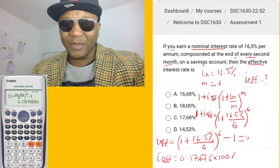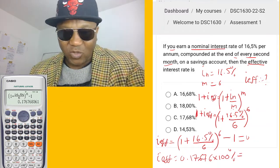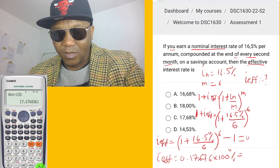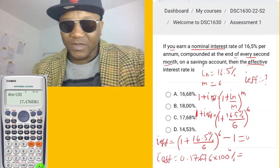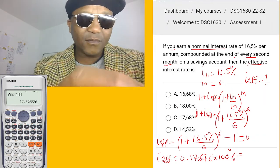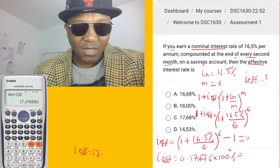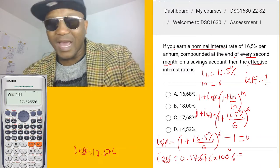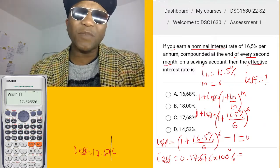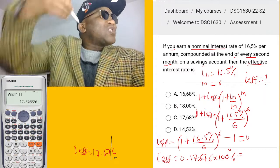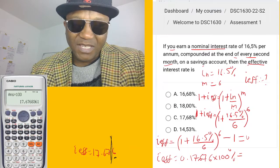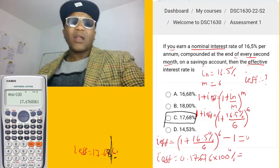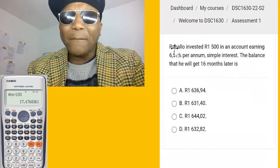Remember, to express this as a percentage you multiply by 100, so that gives us 17.676%. The answer requires two decimal places — and since the third decimal digit is 6, which is five or more, we round up the second decimal place from 7 to 8. So i_effective equals 17.68%, which is option C.